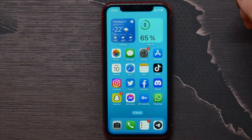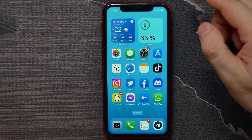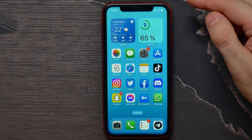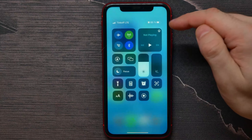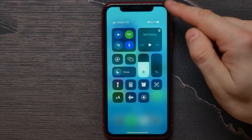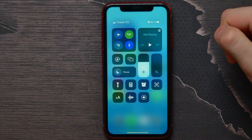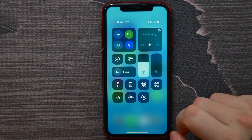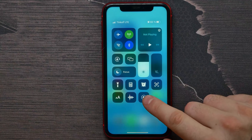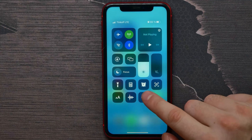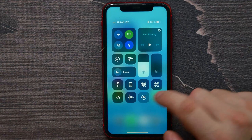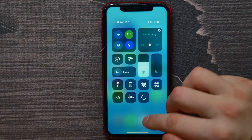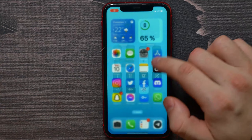Now that it's in there, you can go ahead and start recording your screen. Swipe from the top right to open up Control Center, then tap on the small screen recording icon. It starts a countdown from three to one.